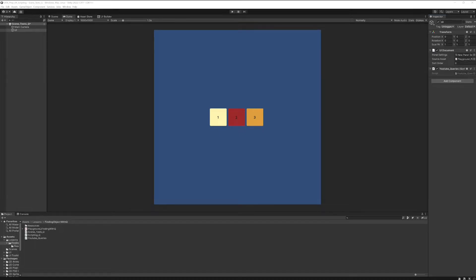Okay, welcome to the next lesson. In this lesson we are going to talk about finding elements in your scripts. So what do I mean by that?